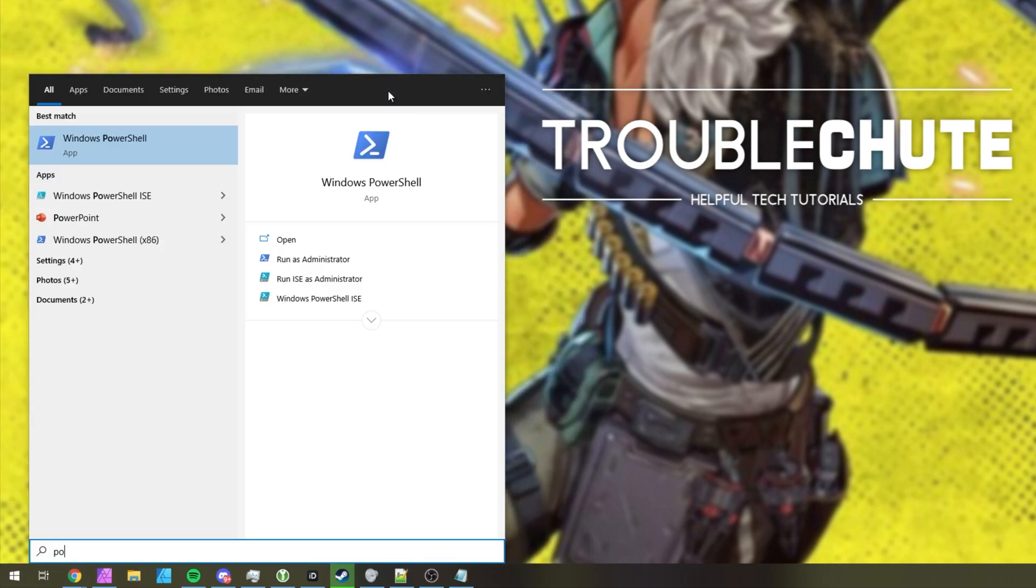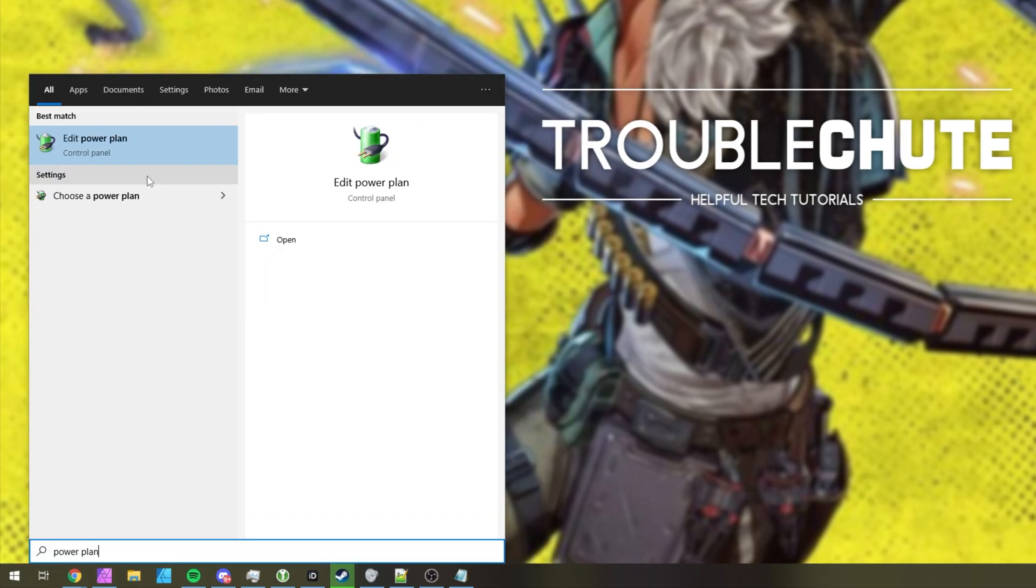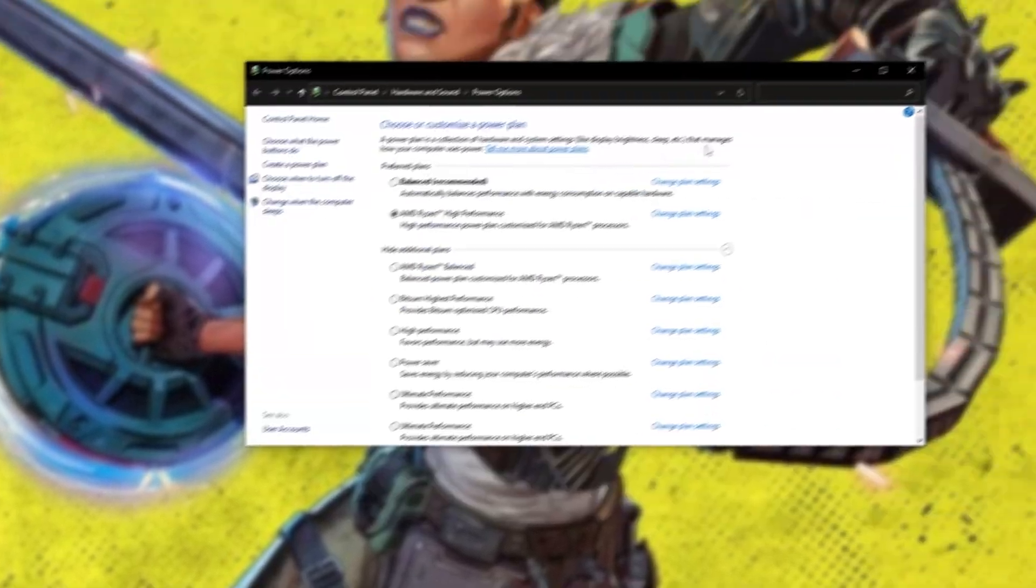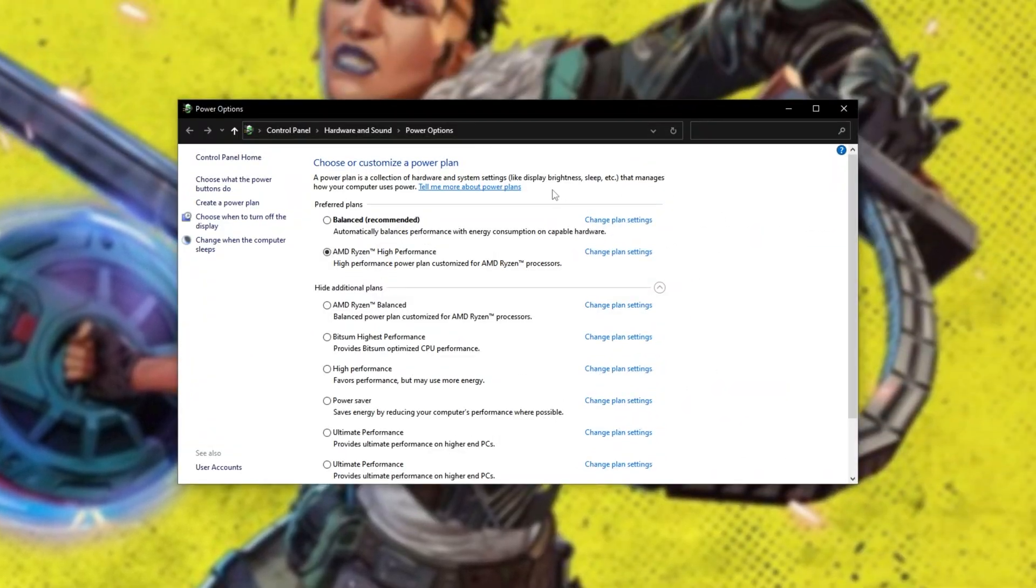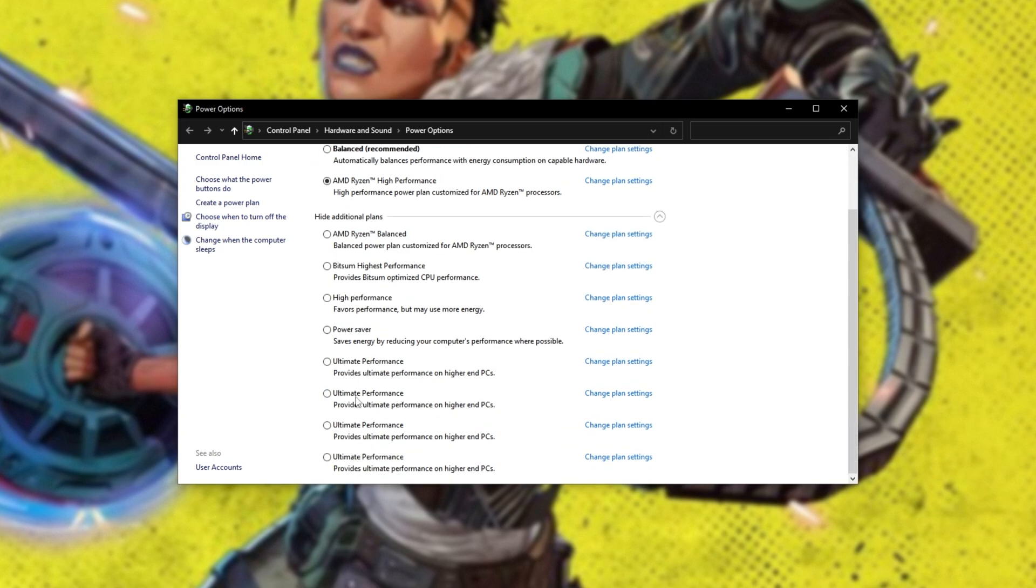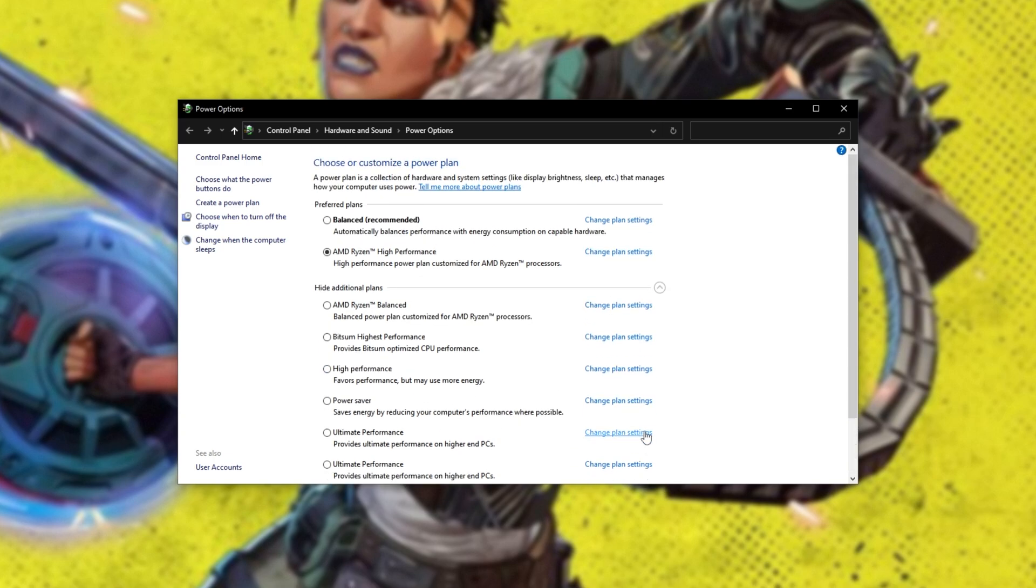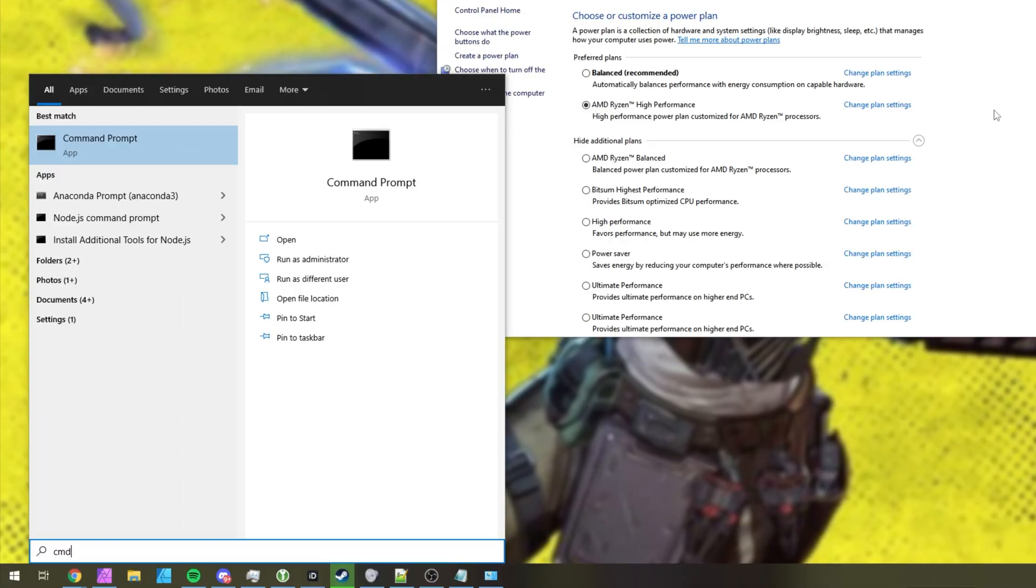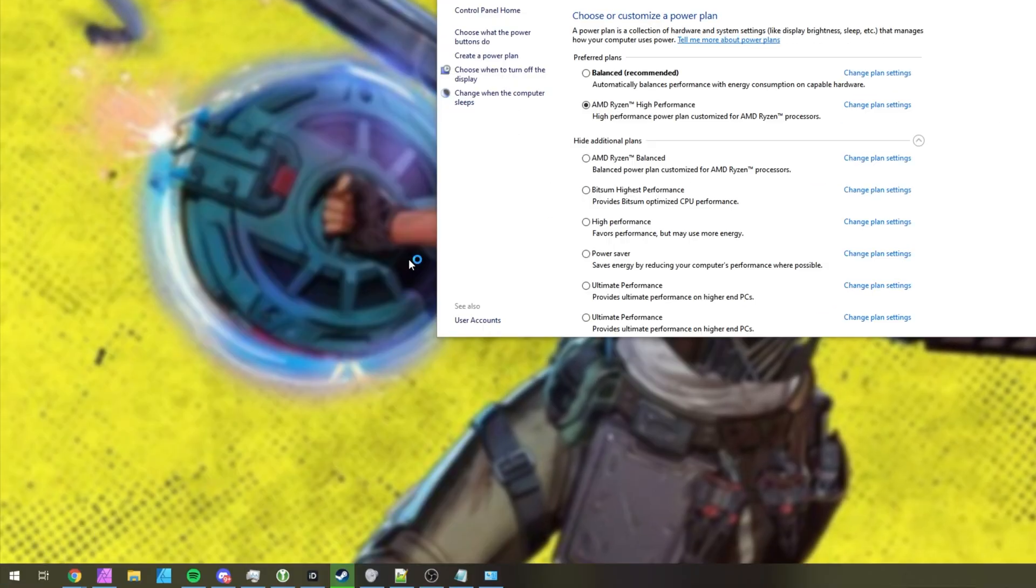When it's done, hit Start and type in Power Plan, where we'll be clicking on choose a Power Plan. Inside of here, simply choose AMD Ryzen High Performance if you have an AMD Ryzen processor. Otherwise, you can choose High Performance. If you'd like to try out something for extra performance, you'll find Ultimate Performance somewhere on this list. Of course, if you don't have Ultimate Performance, in the description down below, you'll find a command you can copy. Hit Start, type in CMD, and run it as Administrator.